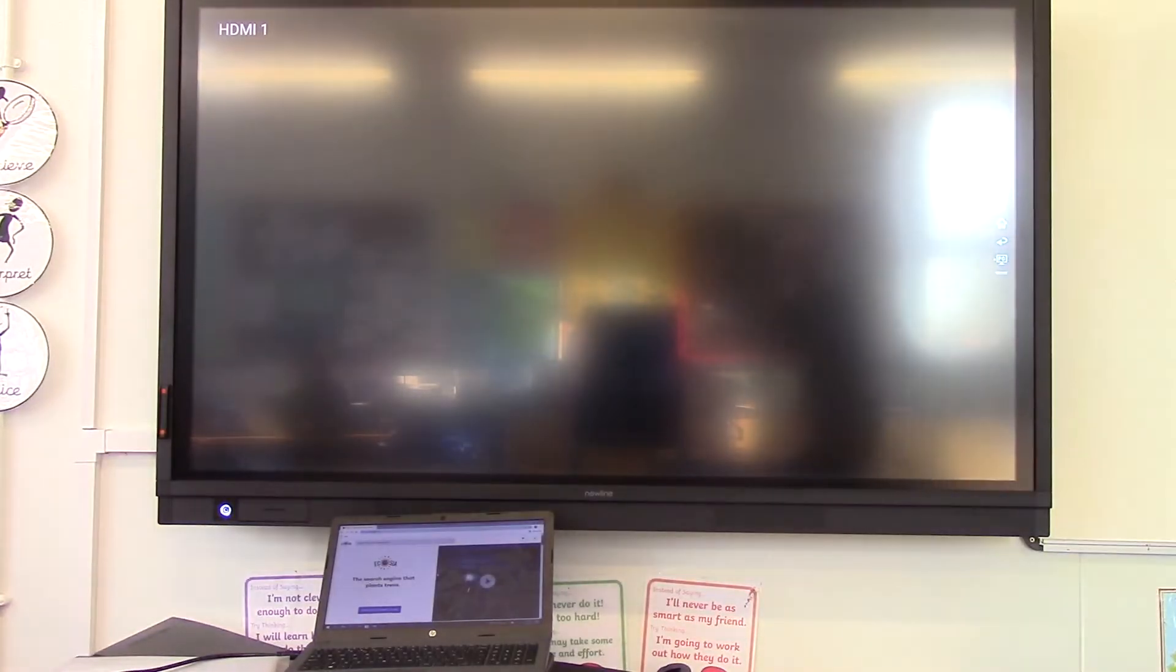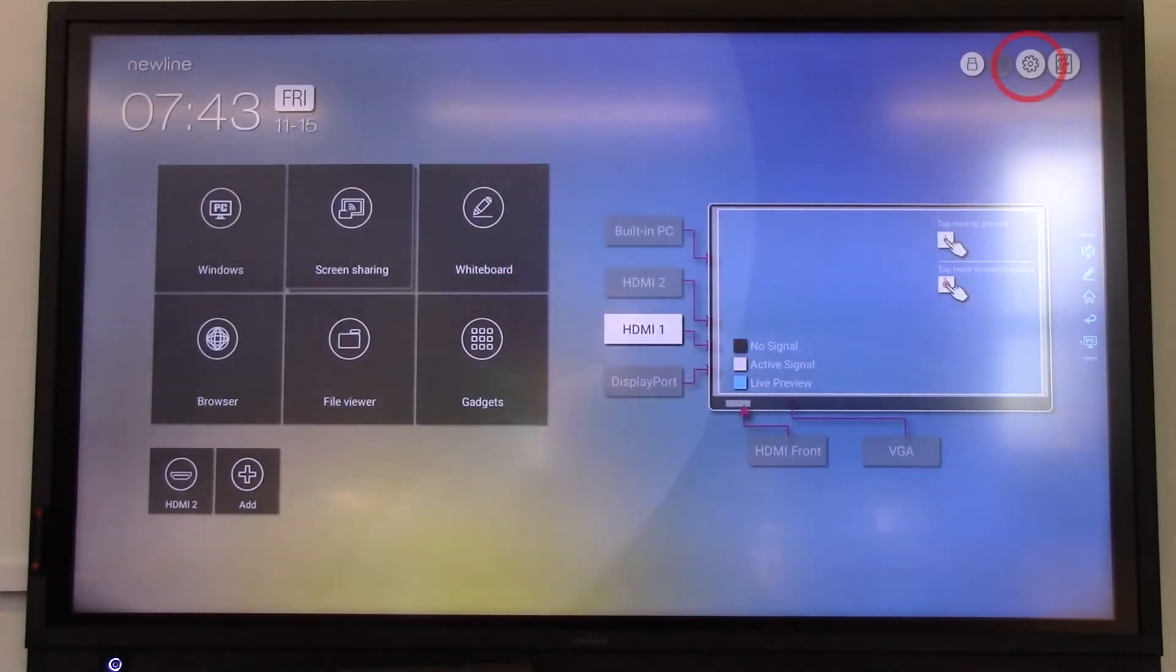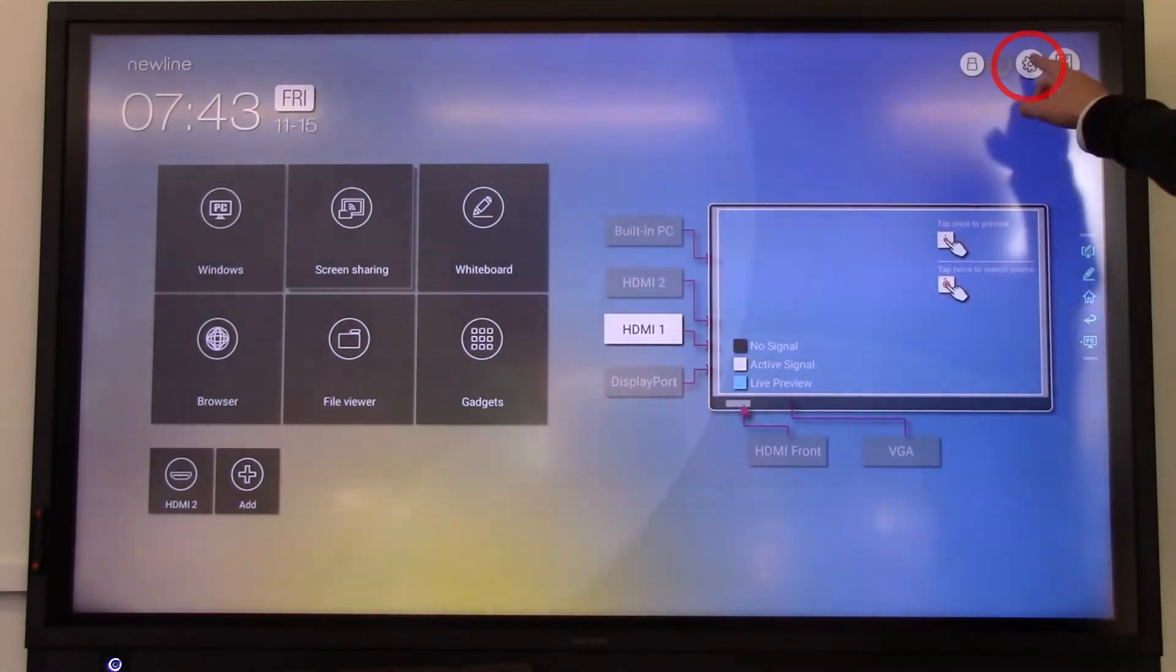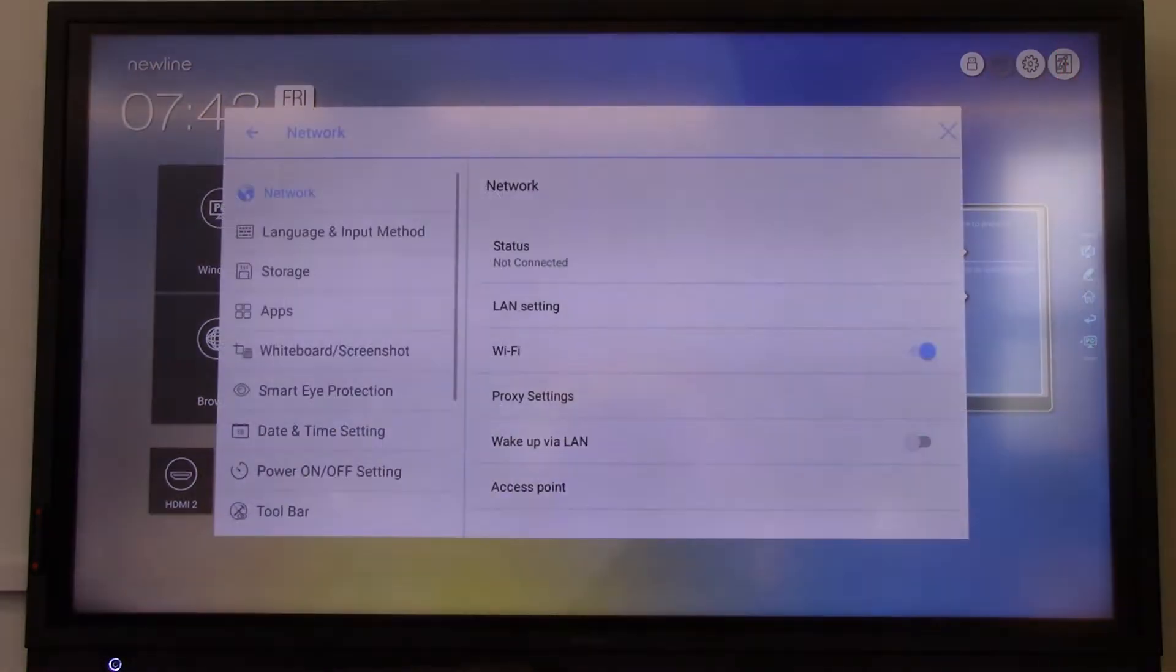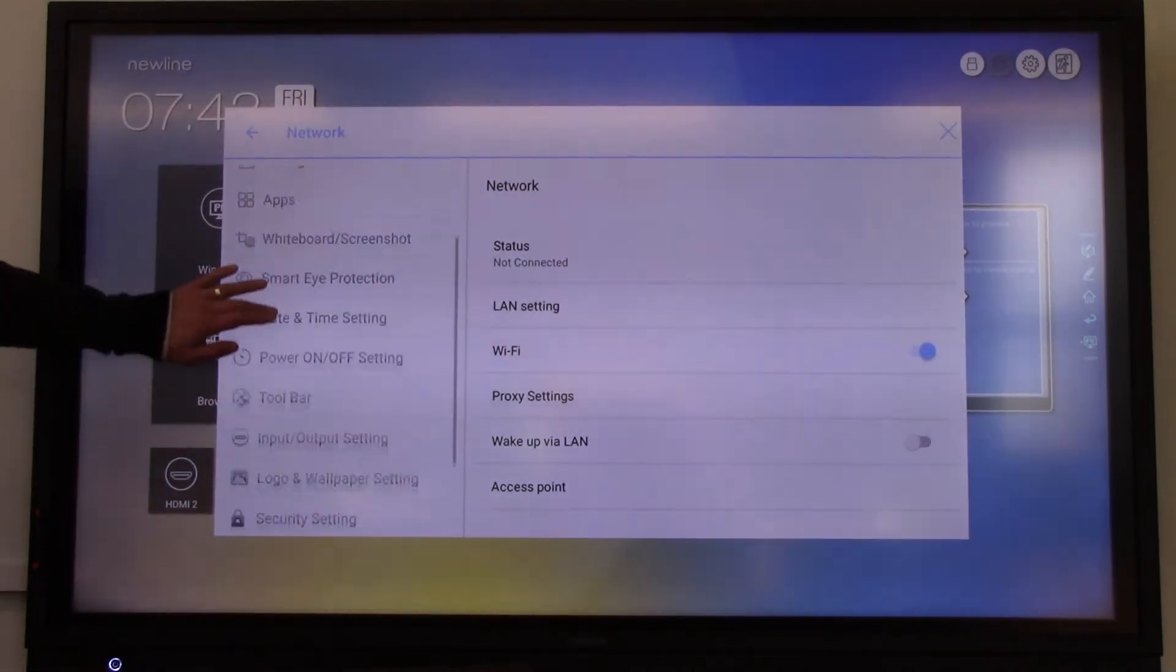To do this, click on the cog icon at the top right-hand side of the board. On the following screen, scroll down the list on the left until you find Input Output Settings.